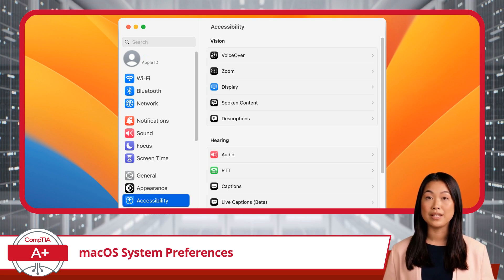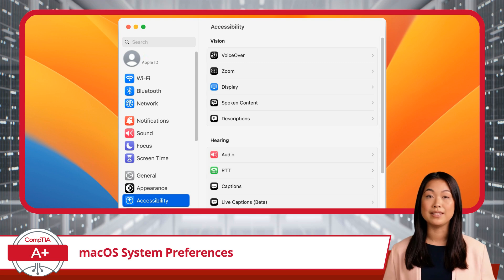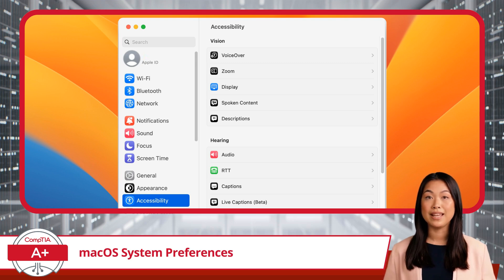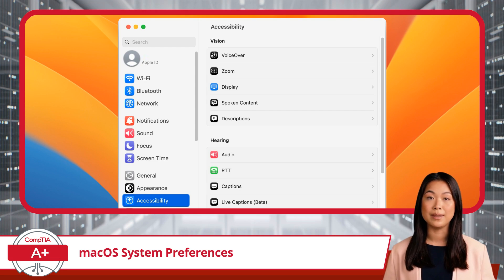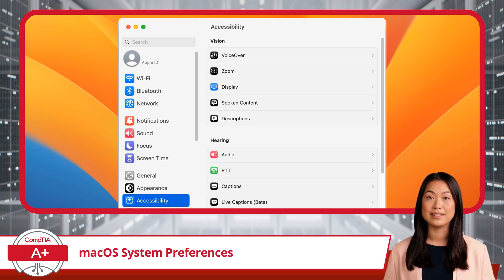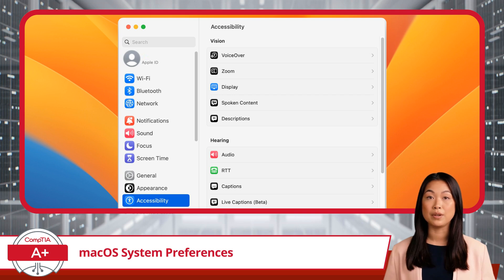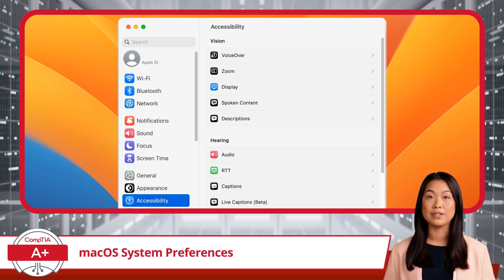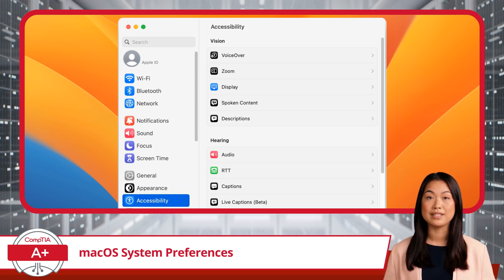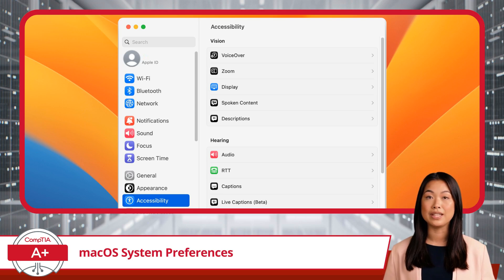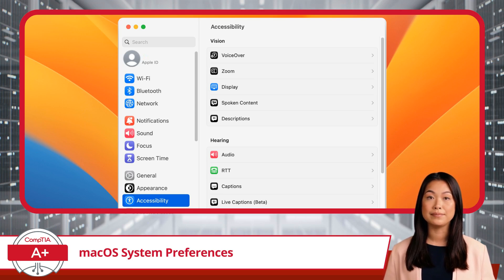You can also customize how your keyboard, mouse, and trackpad behave, making it easier for users with different needs to navigate and use their Mac effectively. For instance, you can enable zoom to enlarge portions of the screen or use voiceover to have text read aloud. Accessibility ensures that your Mac can be tailored to fit your specific needs, making technology more inclusive and user-friendly.